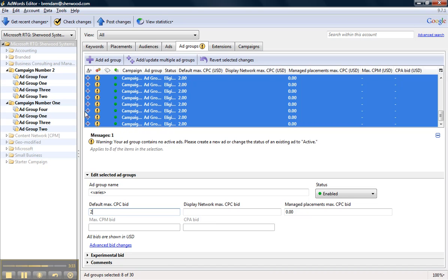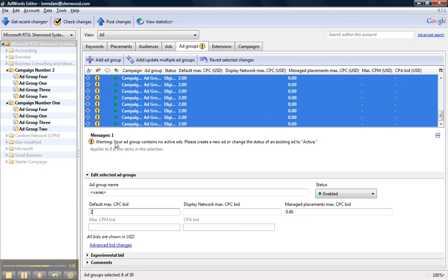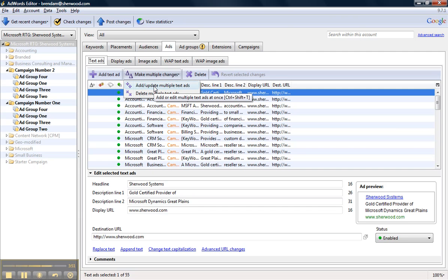And then you'll notice that this switched from red to yellow, which means that I could still upload these campaigns if I wanted to to my AdWords account and dashboard. But I also know that I don't have any active ads yet, so I want to go ahead and add those in. So I'm going to click over to the Ads tab and click Add Multiple Text Ads.